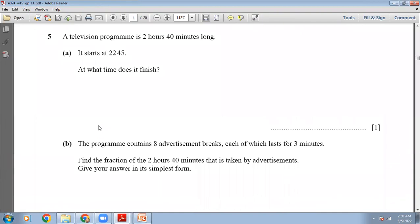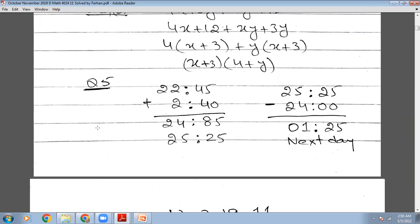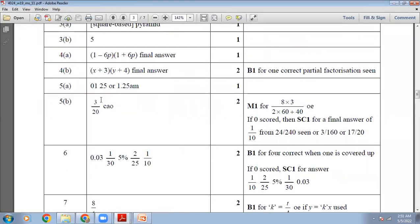Question number 5: a television program is 2 hours 40 minutes long. It starts at 22:45. At what time does it finish? We know the start time is 22:45 and the program is 2 hours 40 minutes. Adding gives 24 hours 85 minutes. Since 85 minutes doesn't exist, take 60 minutes as one hour: that becomes 25 hours 25 minutes. Since 25 hours doesn't exist, subtract 24 to get 1:25. The answer is 1:25 the next day.